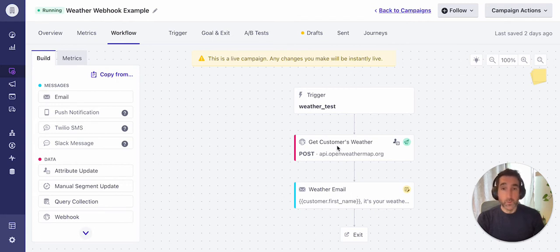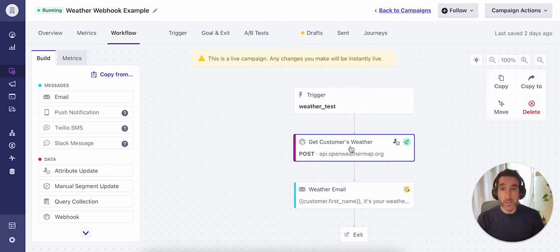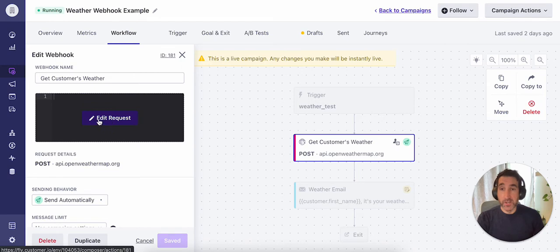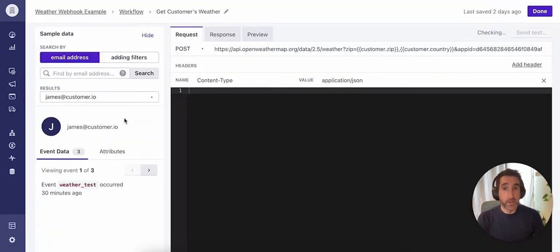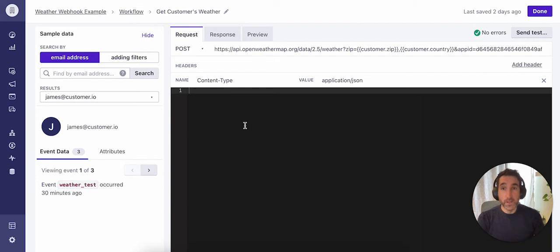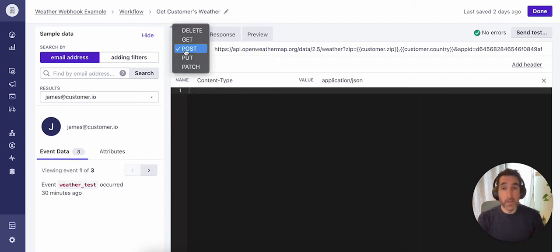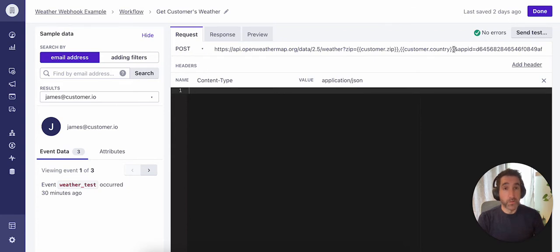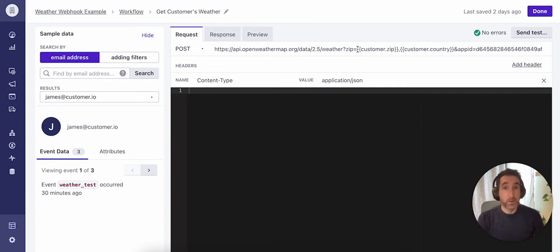We can take a closer look at the setup for each of these items here. Looking at my webhook action here, I'll go ahead and click into edit. And we can see within the webhook setup here that I'm making a post call to this API endpoint. This particular API requires a zip code and a country in order to return that weather data. I'm grabbing a zip code and country from the customer's profile using liquid here.